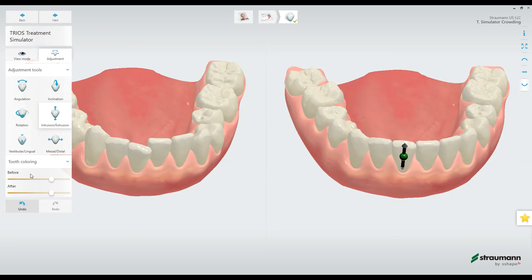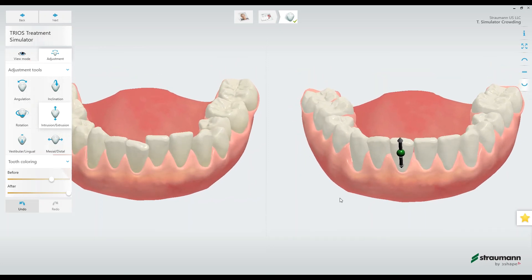Down here we also have the tooth coloring before and after. If whitening is part of the treatment plan, we can show what that would look like here as well.